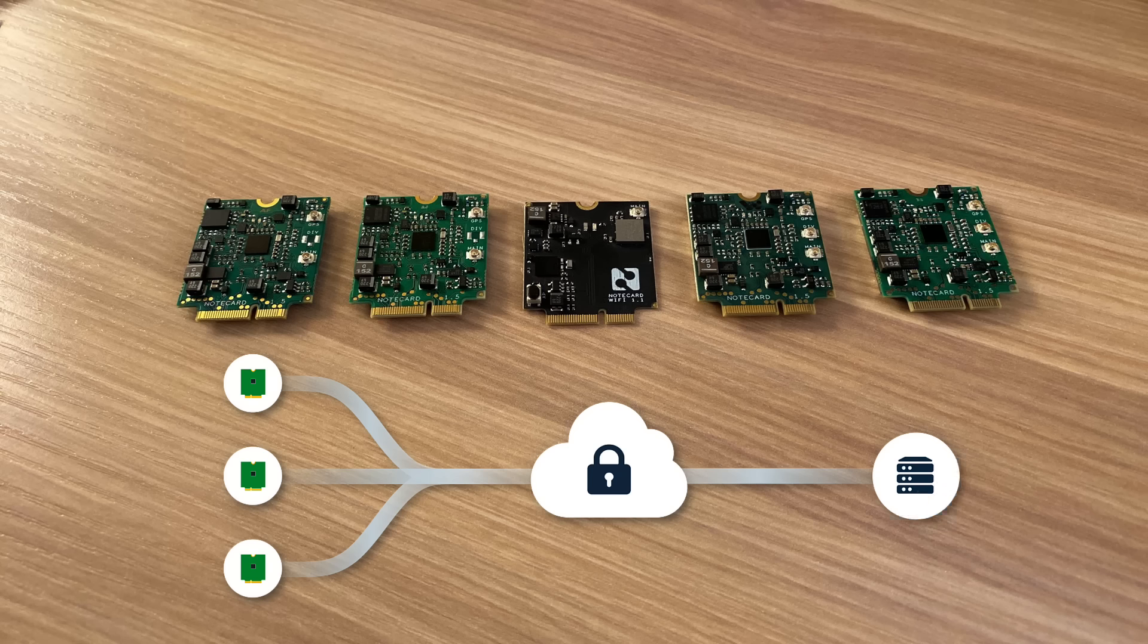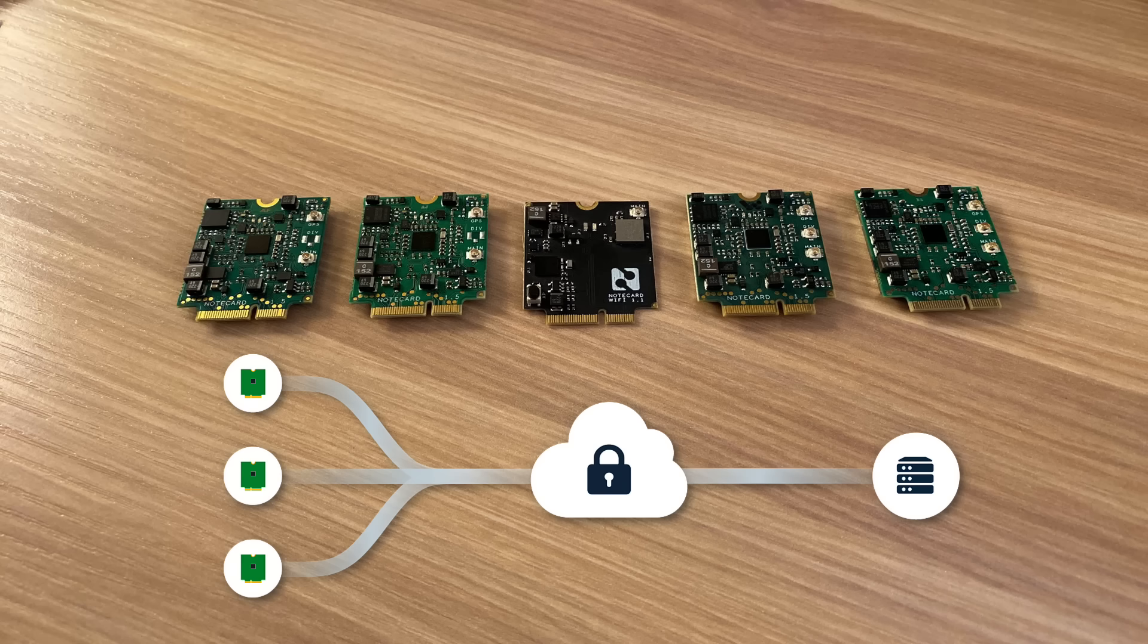The note card is secure by default. Cellular communications occur off the public internet via a security layer built into the network transport. The note card can also encrypt your data if needed.